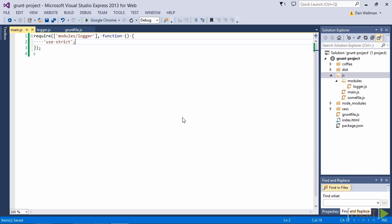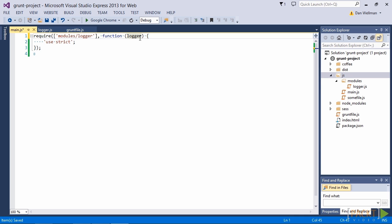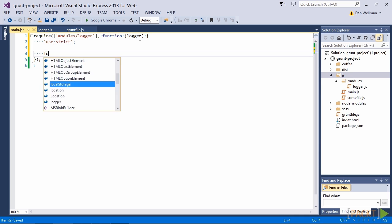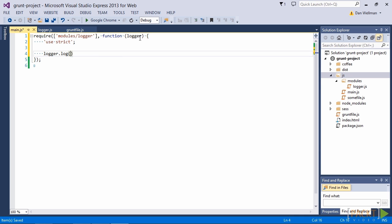The first is an array of the dependencies that we want to load. So in this case we specify our logger module. The second argument is a callback function that gets invoked. This function actually gets passed all of the modules that we want to use. In this case we're just using our logger module. And now inside this function we can make use of the logger's functionality.